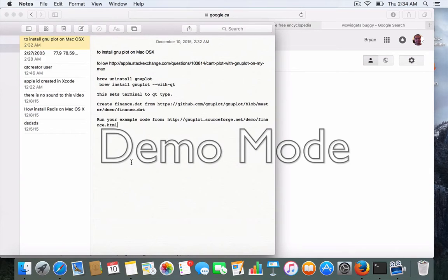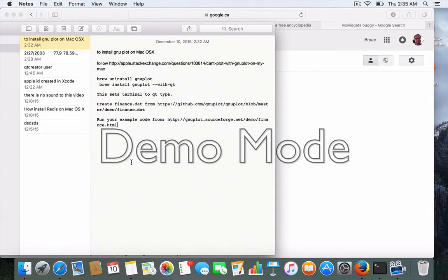I've shown GNU plot before in Linux. Now I'm going to show it to you in Mac OS X. Again, the setup is kind of wonky on the terminal type.